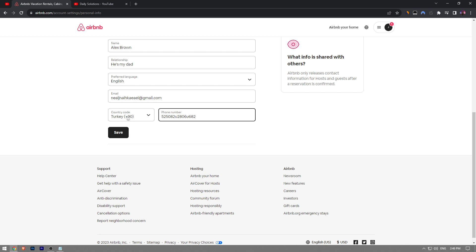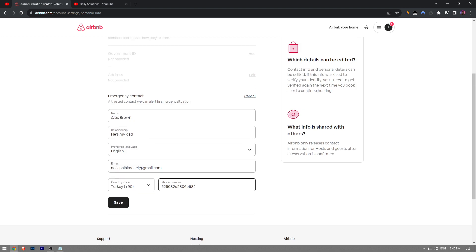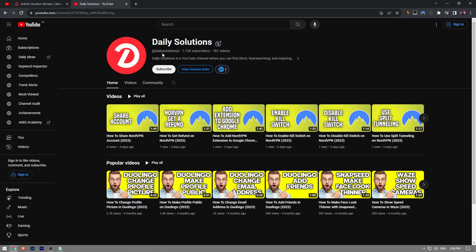So this is how you add an emergency contact on Airbnb. Like the video, subscribe to Daily Solutions YouTube channel, and consider making a small donation using the Thanks button below if this video helped you out.